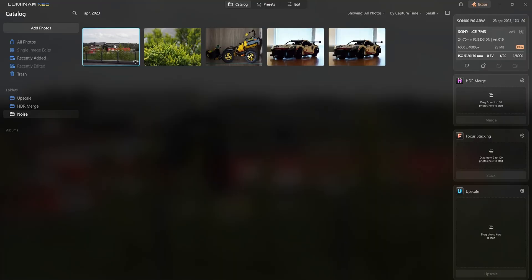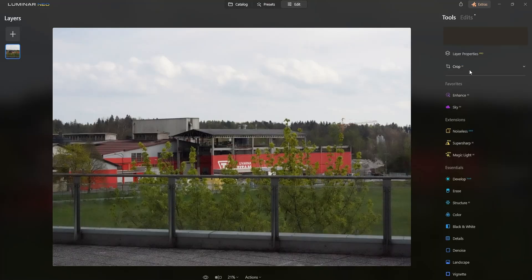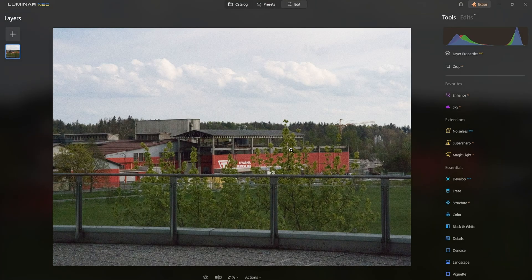Let's go first into Luminar Neo and do the denoising here, then I'm going to go into Lightroom. Actually, I'm gonna jump back and forth and we can compare the time it takes for the denoisers to work.